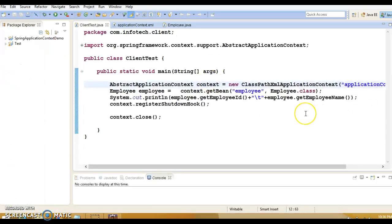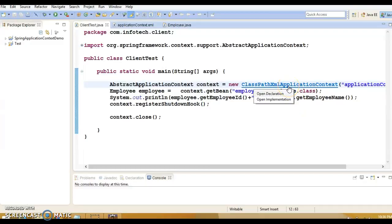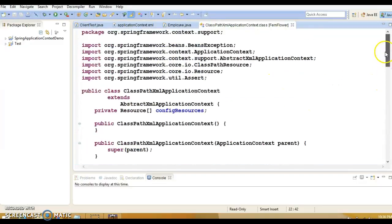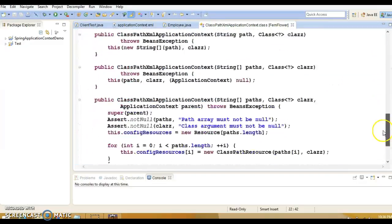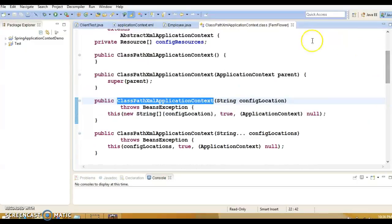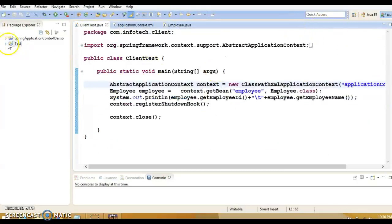Eclipse has restarted. Now press Control and click on this class, ClassPathXMLApplicationContext. Cool! Now you are able to see the source code. That means we have installed the decompiler successfully.